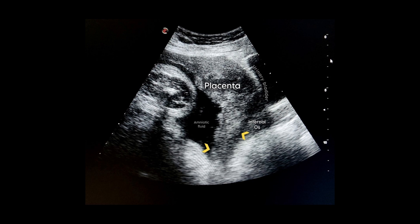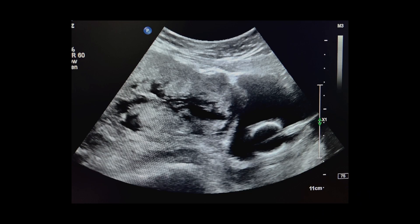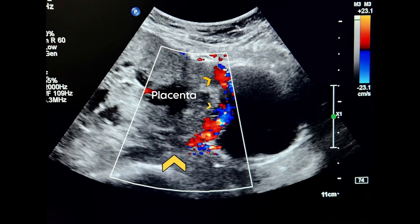This is another patient where the placenta is completely covering the internal os, so grade 4 placenta previa. In this patient, the internal os is covered by the placenta, which is also extending across the myometrium and reaching up to the urinary bladder. On Doppler there was a lot of vascularity in the bladder wall, so this is also a case of placenta accreta along with placenta previa.